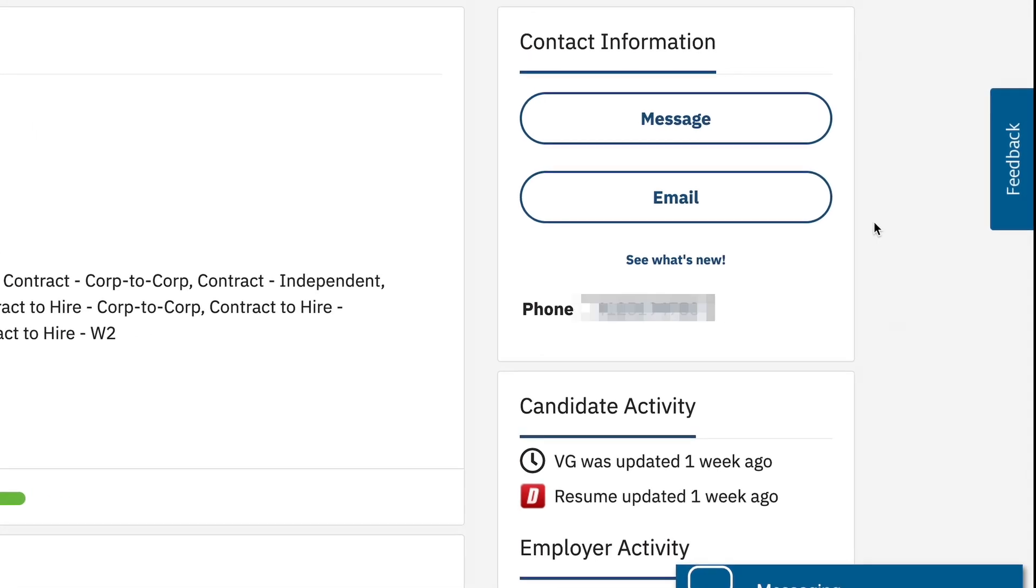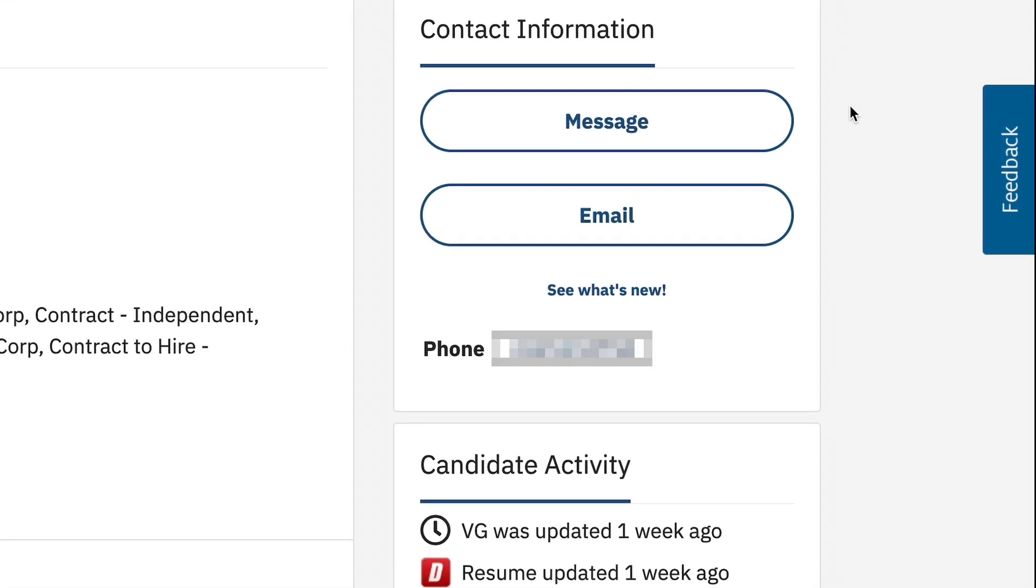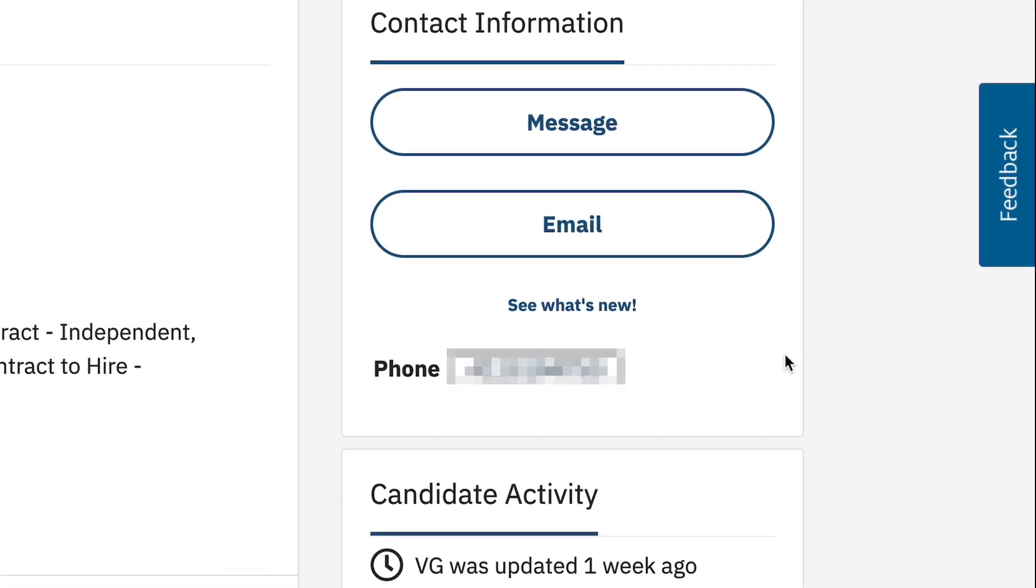Technologists can also provide phone numbers which will be available at the top of the profile. Dice Marketplace goes beyond simply contacting them.